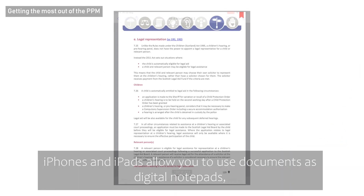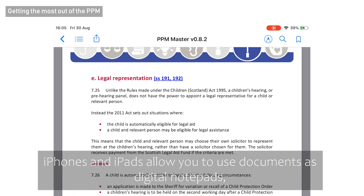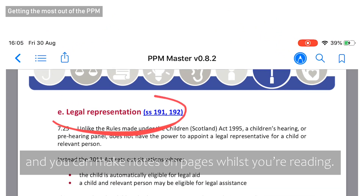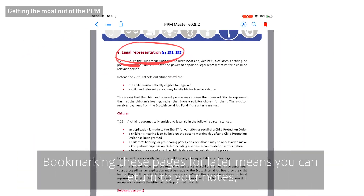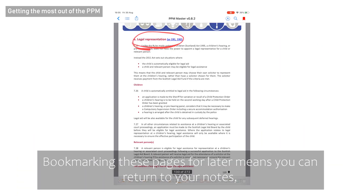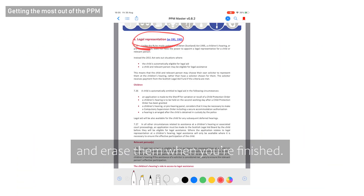iPhones and iPads allow you to use documents as digital notepads and you can make notes on pages whilst you're reading. Bookmarking these pages for later means you can return to your notes and erase them when you're finished.